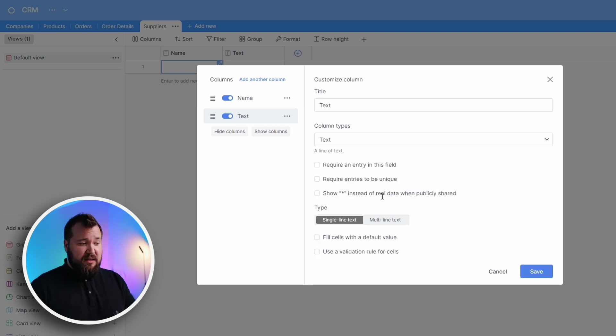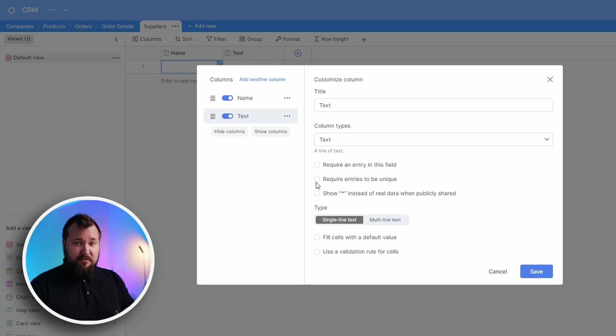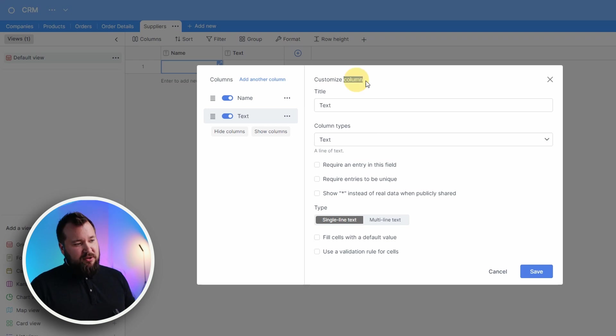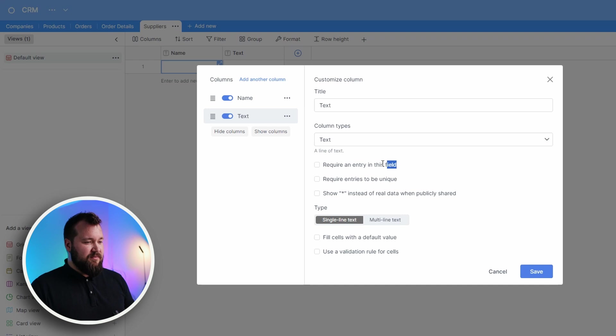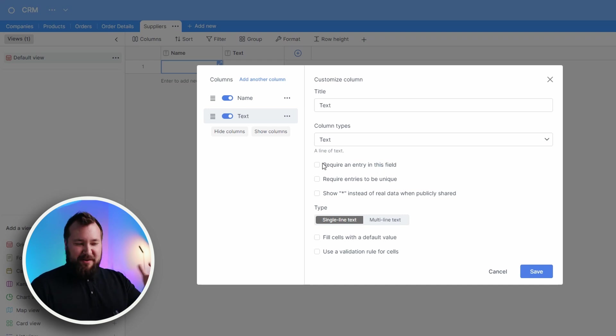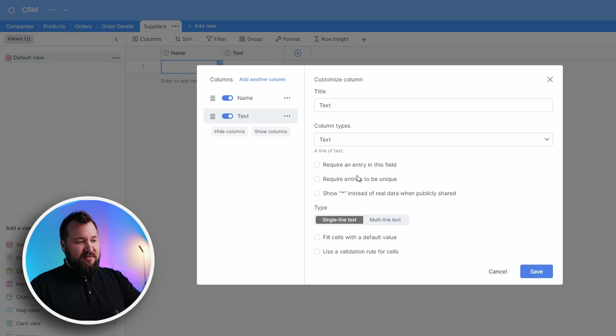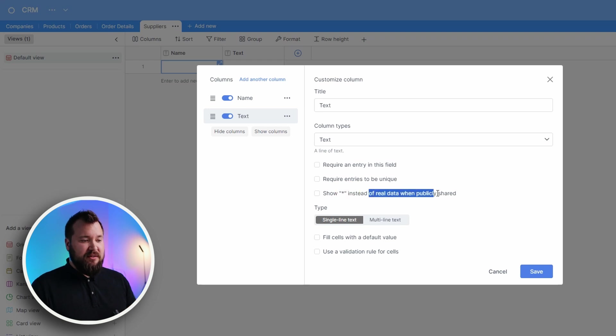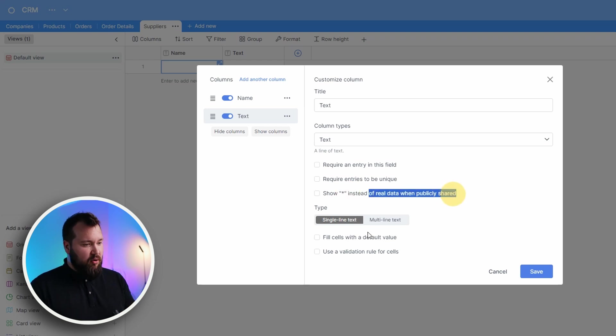I love the fact that they have requirements on every field so I can make an entry in this particular field required. By the way, you're calling it column, but you're also calling it field. Pick a naming convention, guys. Requirements on every field. Requirements of entries to be unique. Show a star instead of real data when publicly shared - how cool is that? Whoever thought about it, thumbs up.